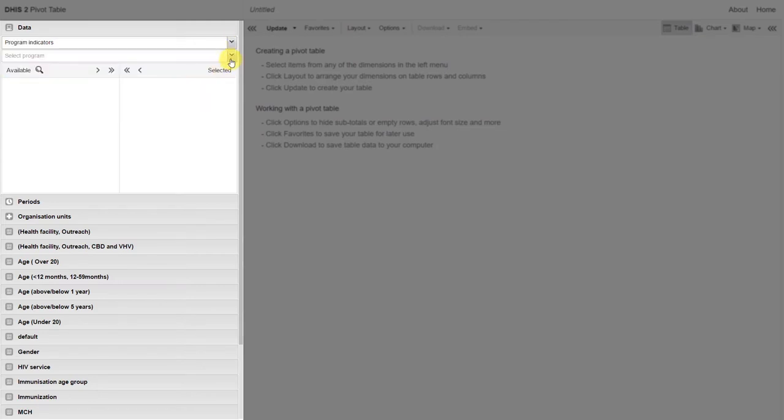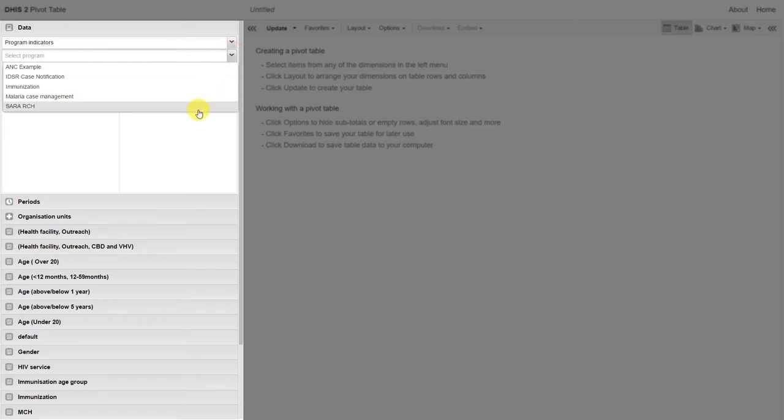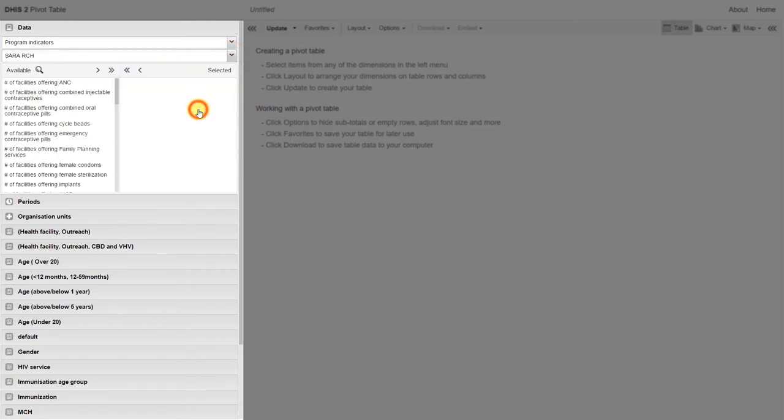We will use the SARA program that we demonstrated in event capture to demonstrate a couple concepts. Program indicators are a little different than the indicators that we have looked at previously. Program indicators calculate aggregated data values from individual events that are entered into DHIS2.